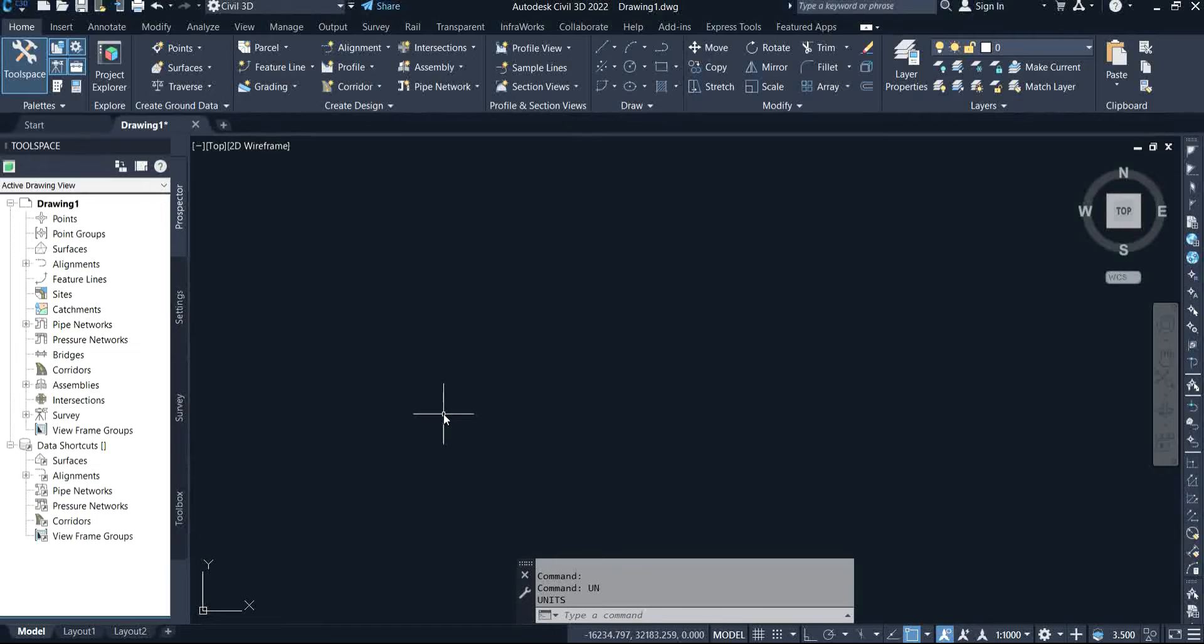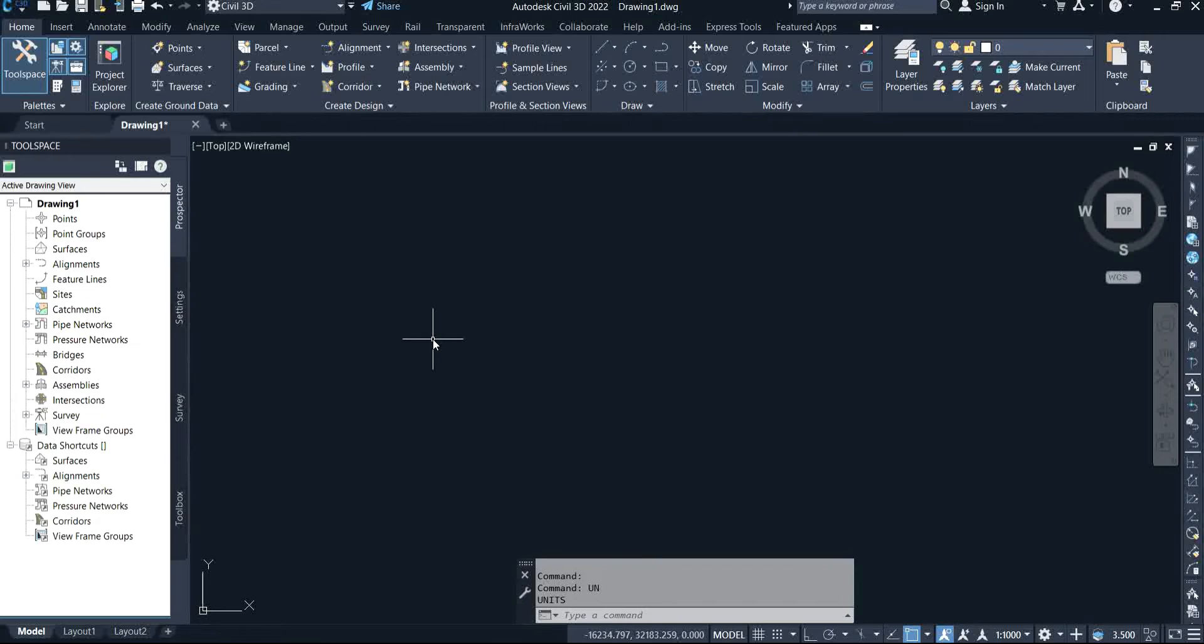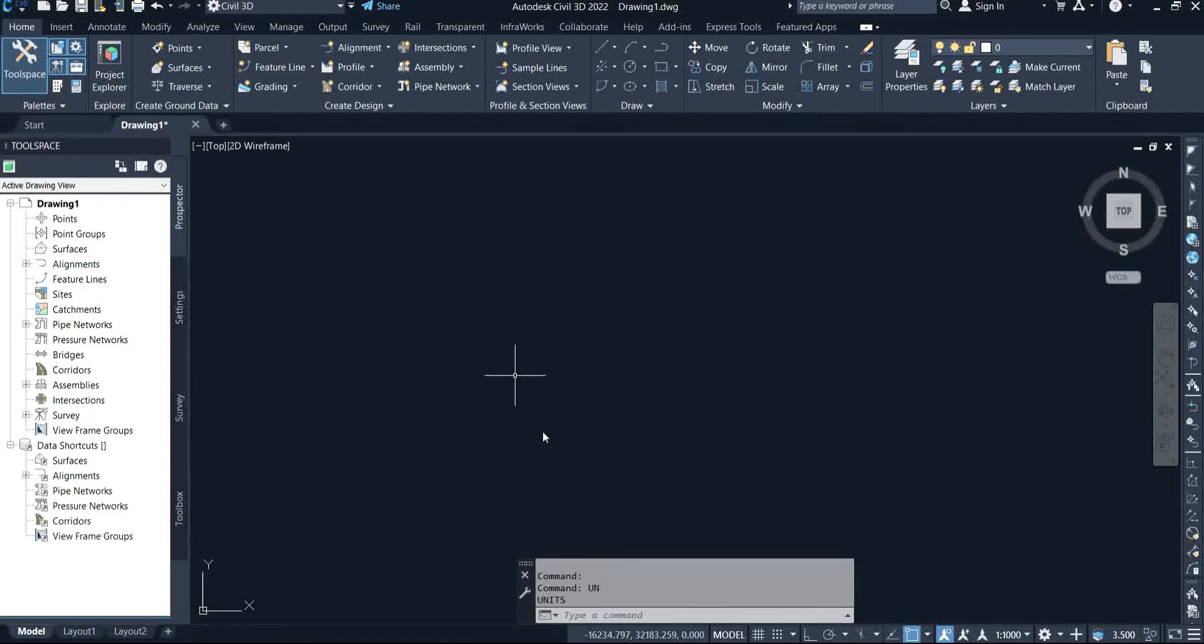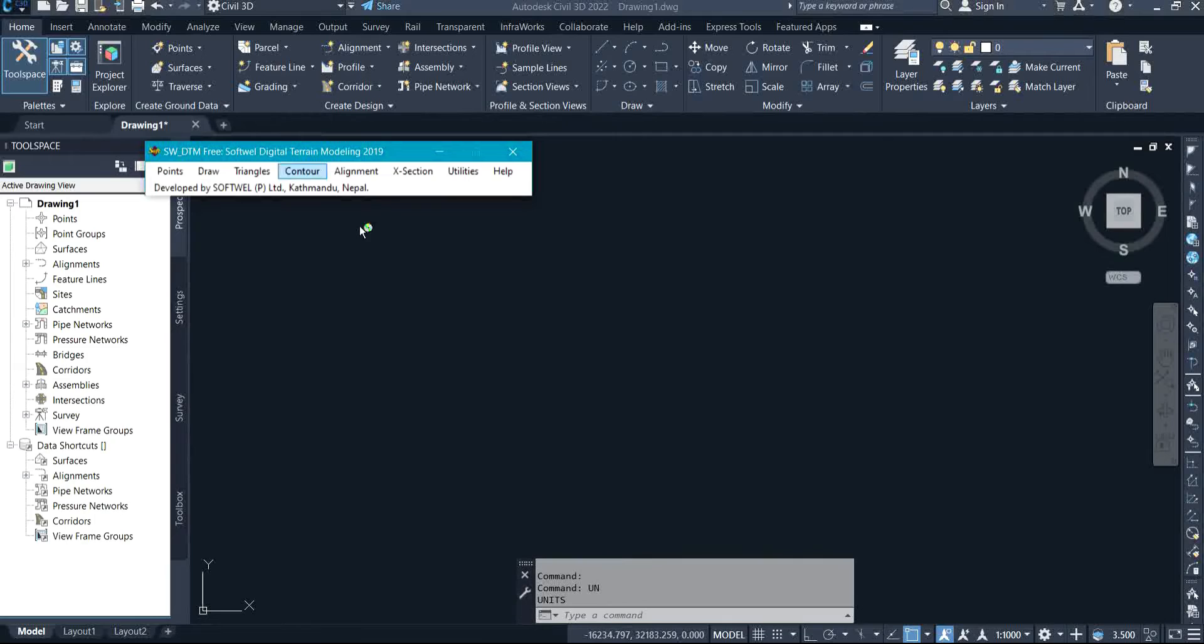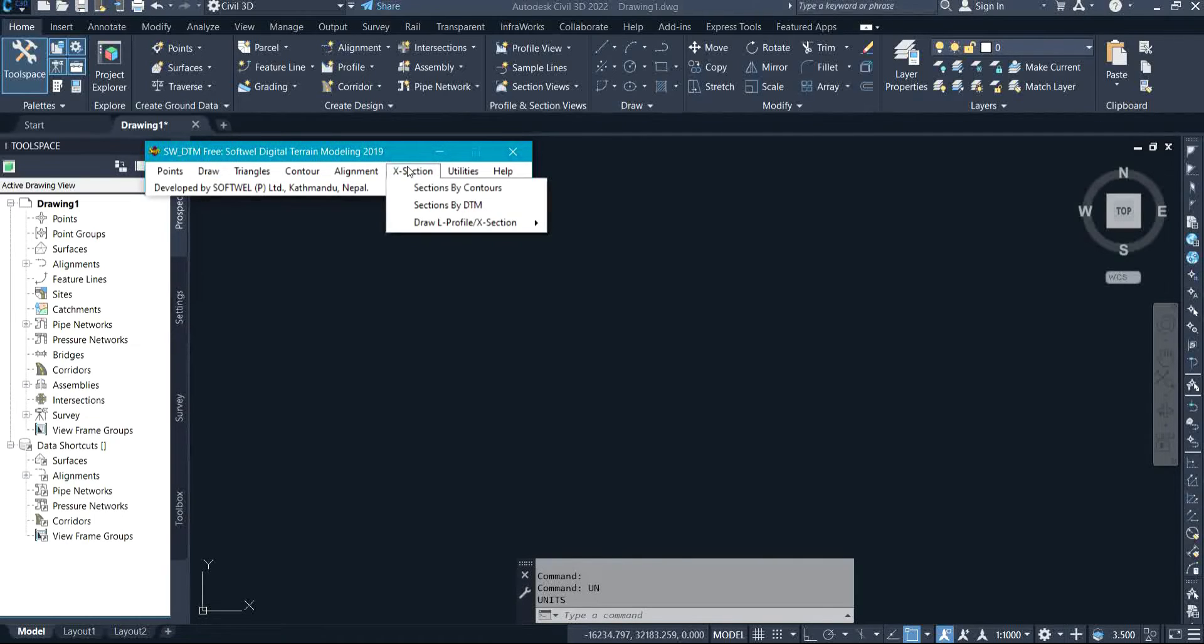Coming to my software Civil 3D, I'm going to launch the SW DTM. The SW DTM has been installed to my system. After the installation, you launch your AutoCAD, then you open the SW DTM, which I'm going to do now.